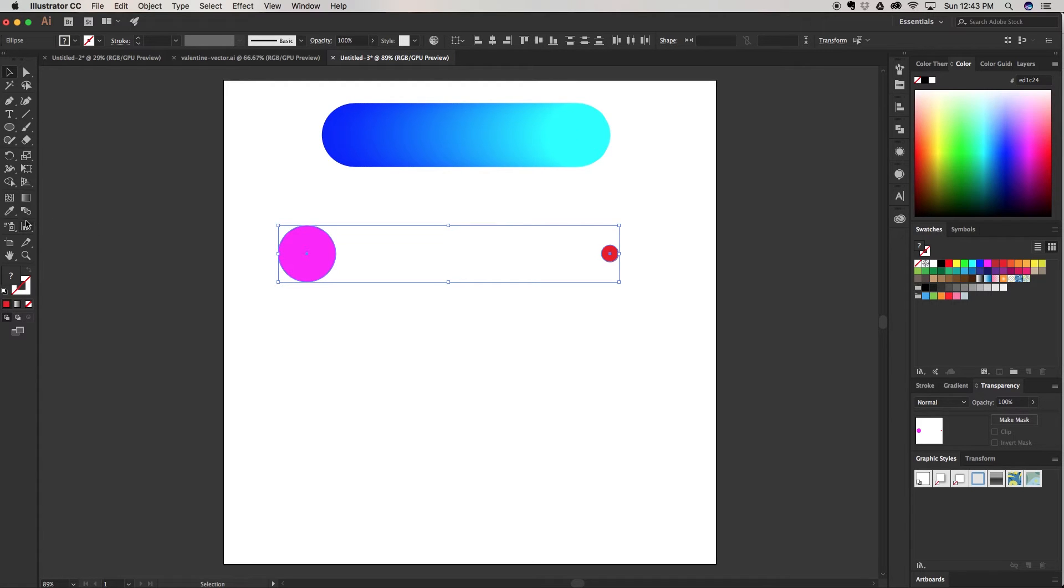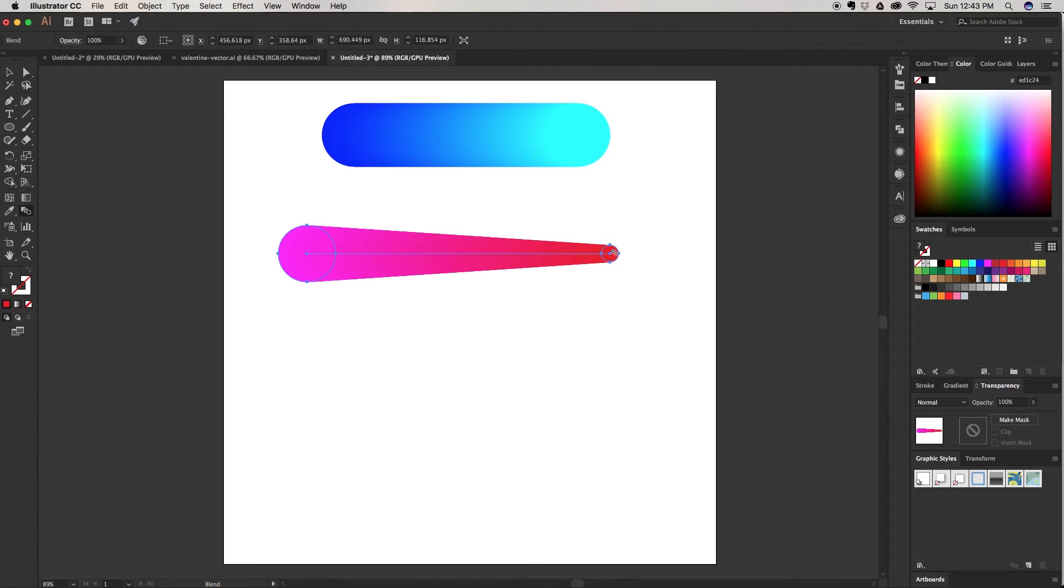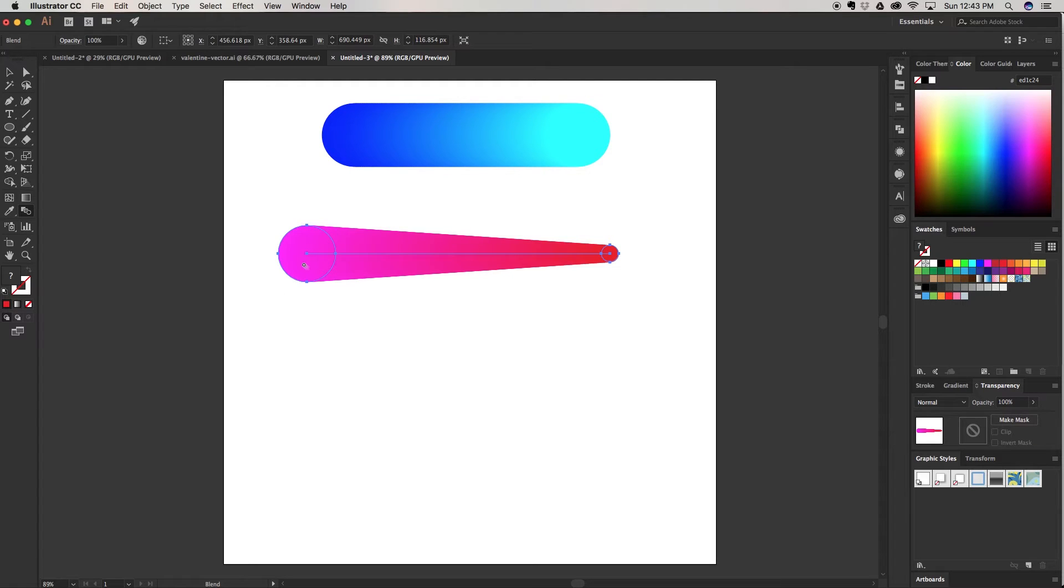I'm going to come back over here to the blend tool. Click on both objects and go from one to the next. So now you can see that it not only blends colors but it also blends sizes. You can go from large to small, small to large and get this nice blend.